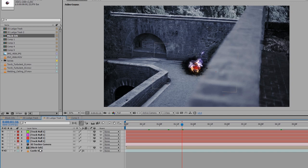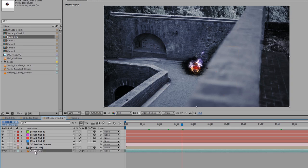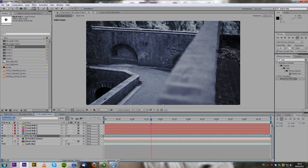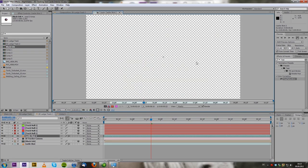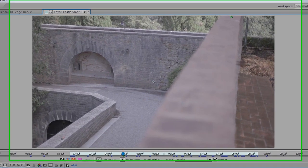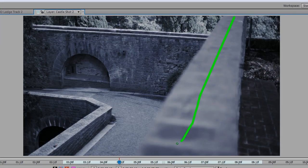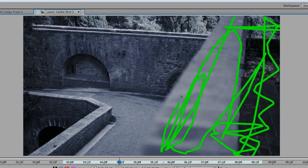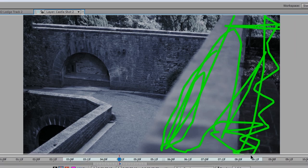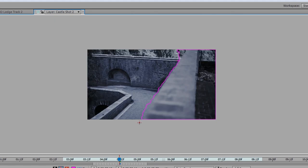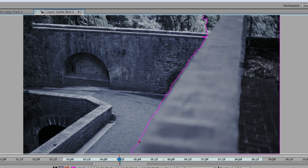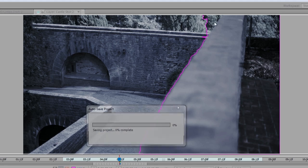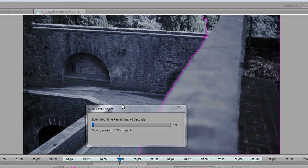And what you do is you duplicate the castle shot and then apply a rotobrush here. So we just draw where we want the mask to be. And this is a little much. So we need to take out some of this until it's correct. And press down alt to do that. And this is about fine. And then we let it analyze forward. So we go to three or so frames forward.